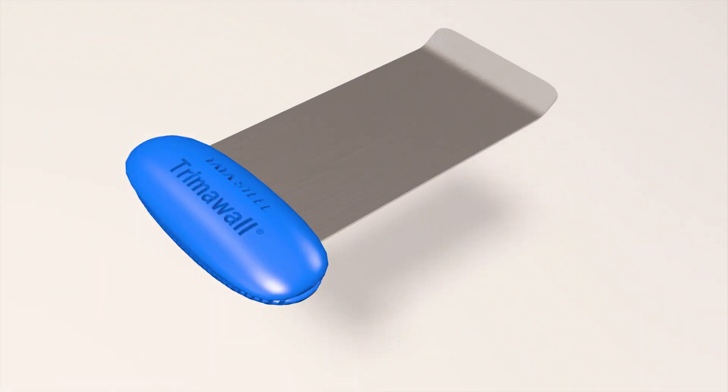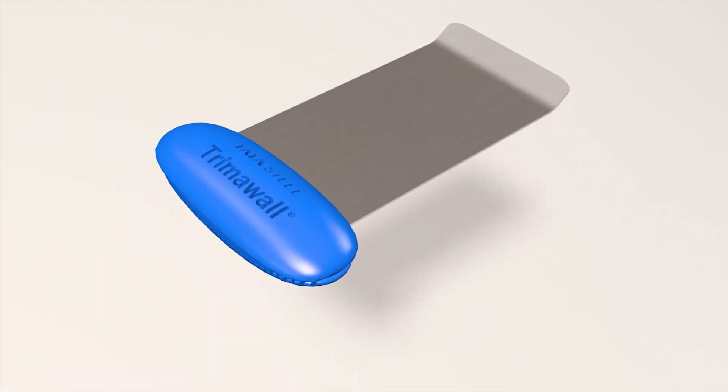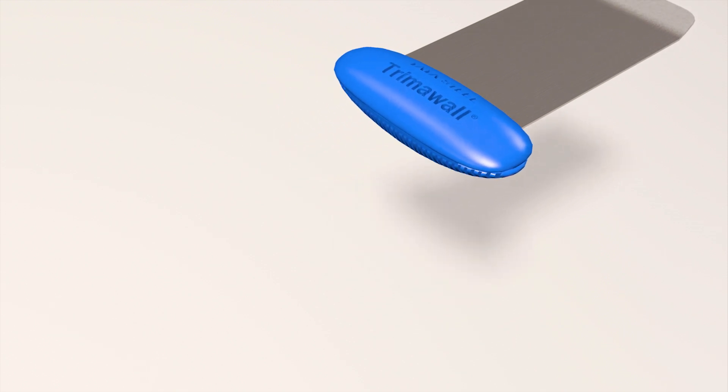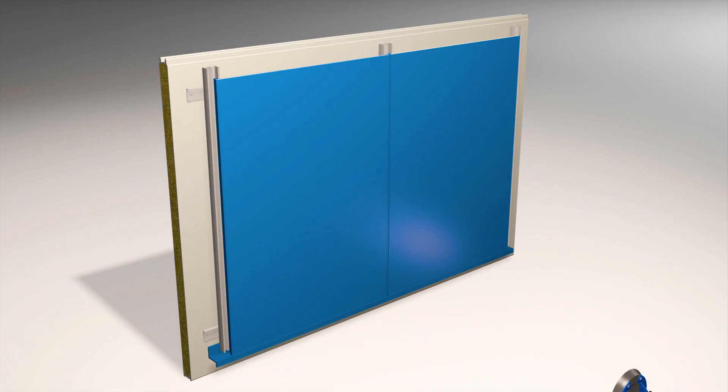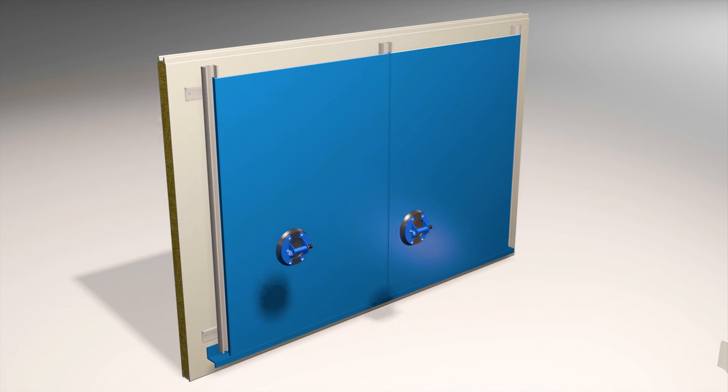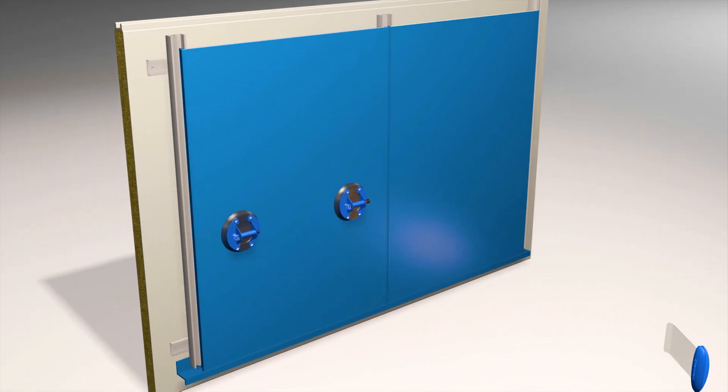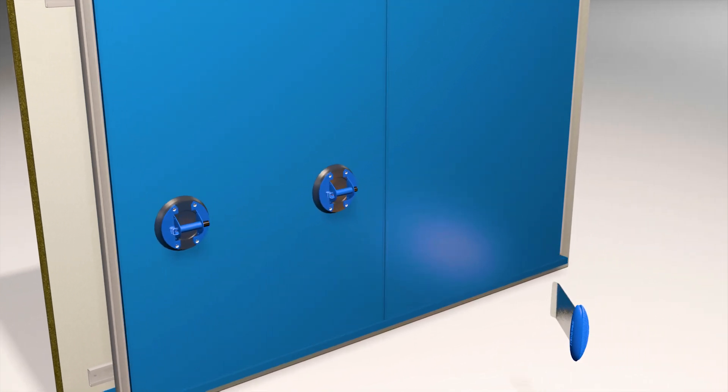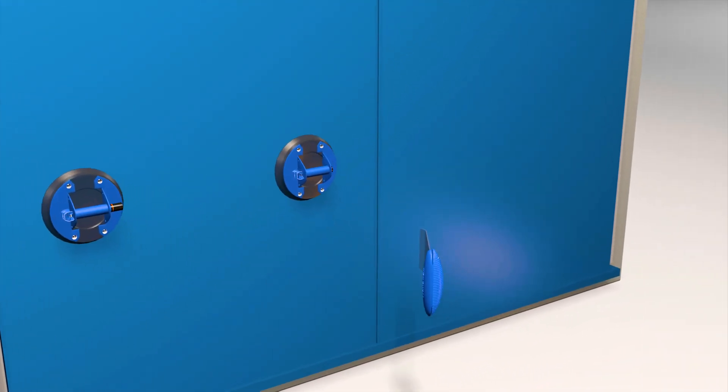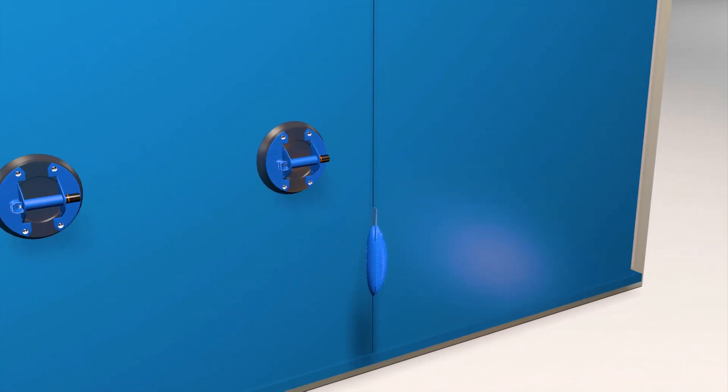Panel demounting is a two person job. One person gently pulls one side of the panel outwards using suction lifters, while the other person unzips the panel clip from the retaining rail using the Trim-a-Wall demounting tool.